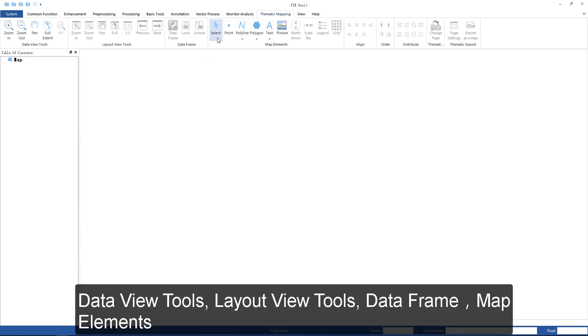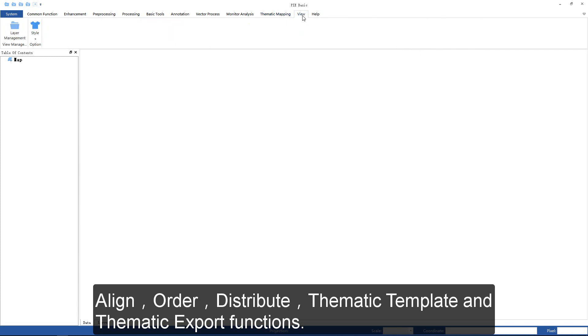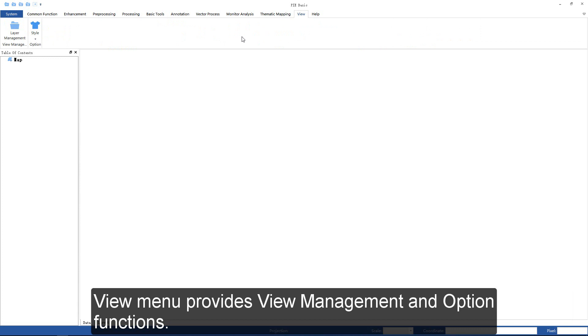The thematic mapping group includes data view tools, layout view tools, data frame, map elements, line, order, distribute, schematic template, and schematic export functions.